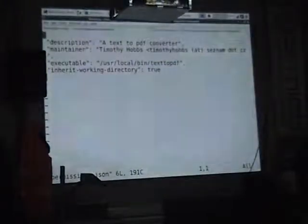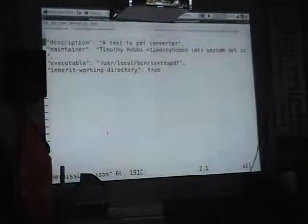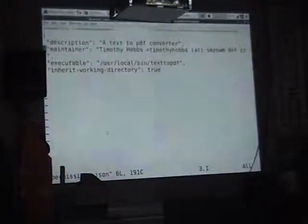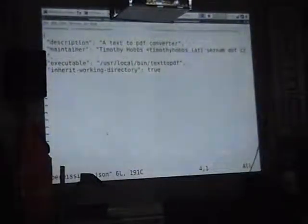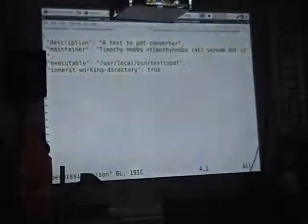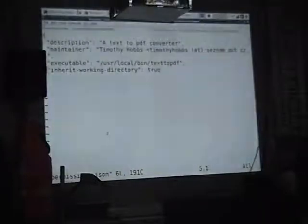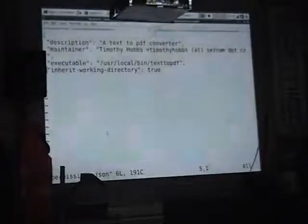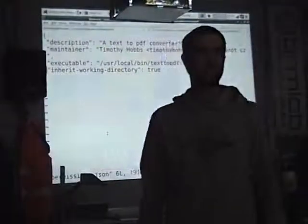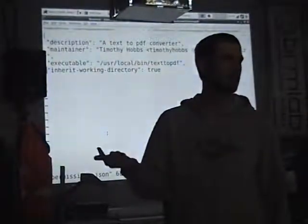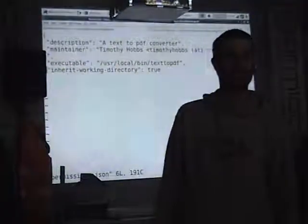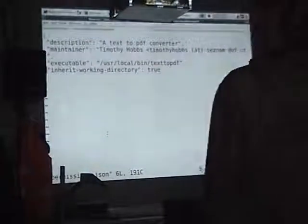We've created our permissions.json file for text2pdf. It's really short: I write a description, I list myself as the maintainer, I tell it where to find the executable, and I say it can access the current working directory. When I run text2pdf, it can't access the internet, it can't access my home directory — it can't access anything except the things I've listed. So it's really confined.